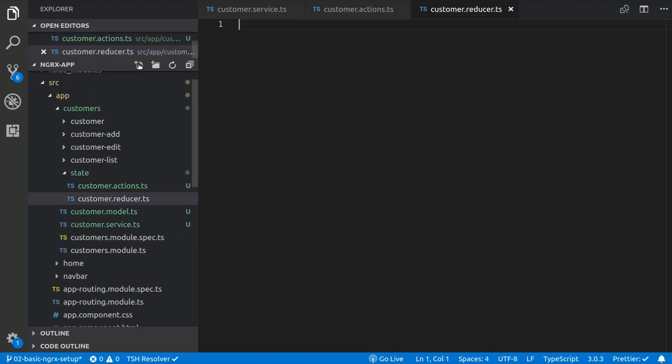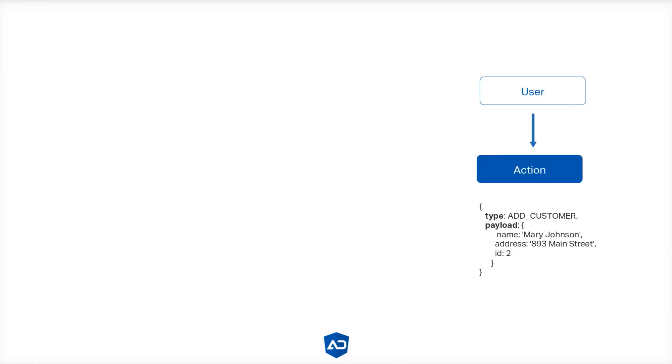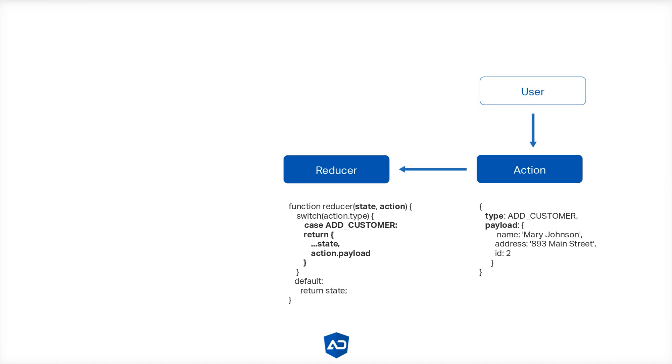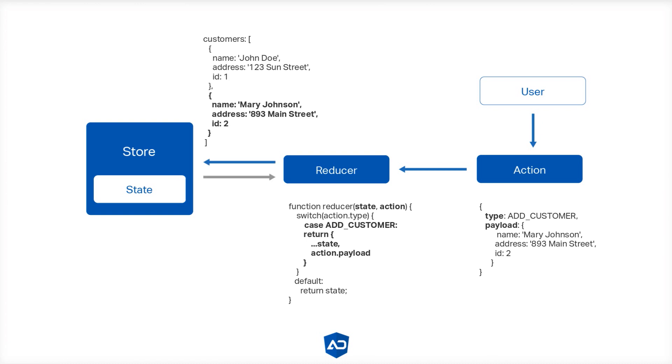But before we start writing the code, let's look at the process for a second. When the user interacts with the template, the component dispatches an action specifying the type of the action and the payload. The reducer that is listening for that action will take the slice of state and the action being dispatched as arguments. Depending on the type of the action, the reducer will return a new state with the changes, replacing the old state.